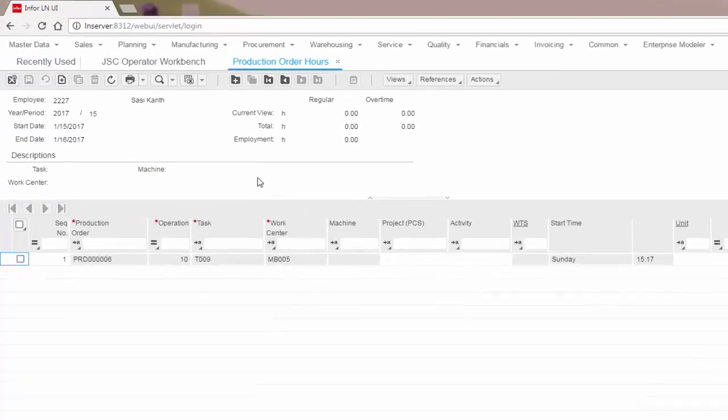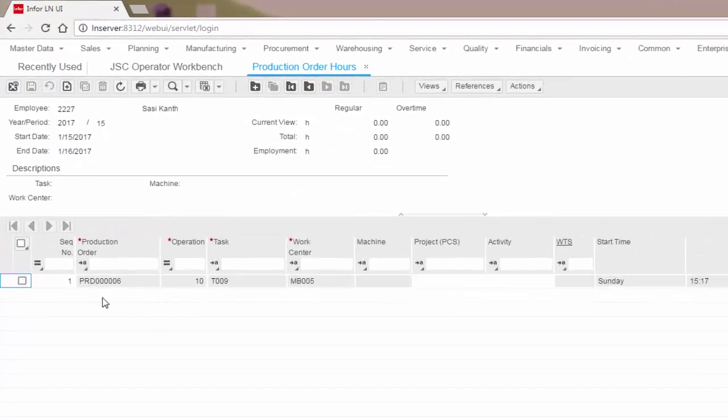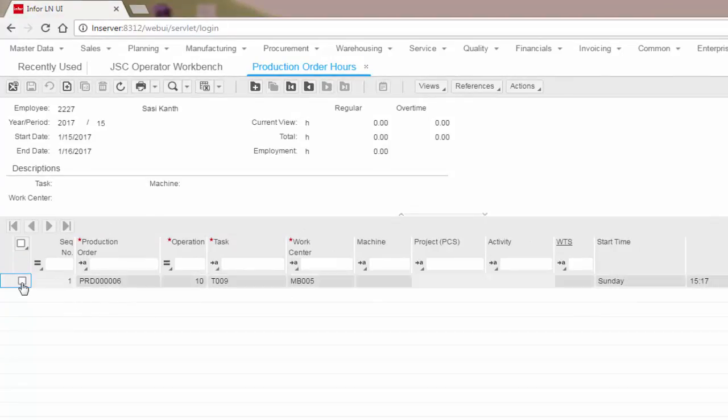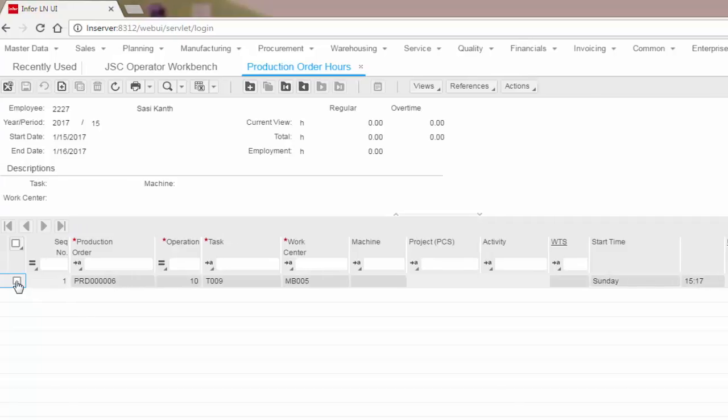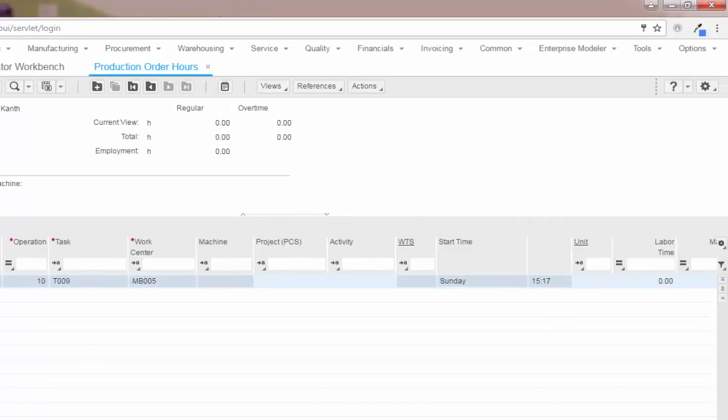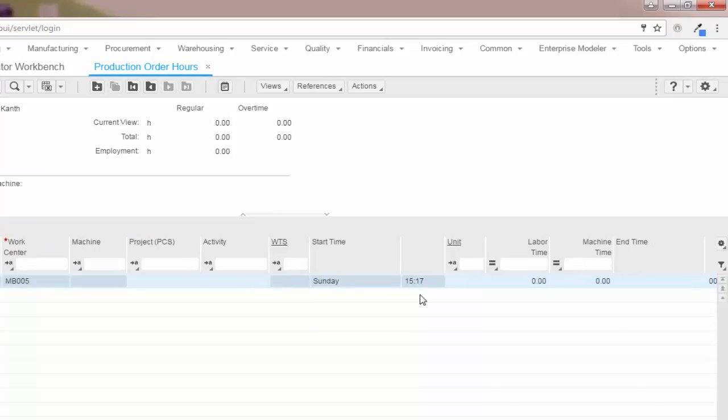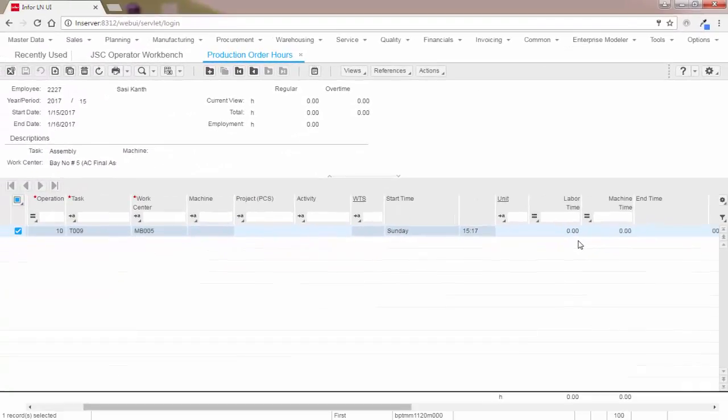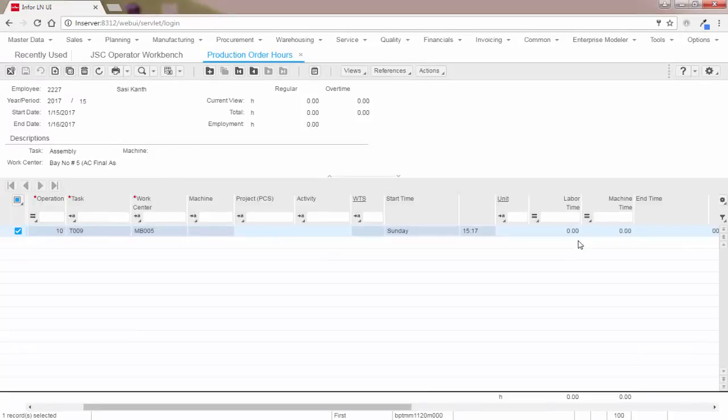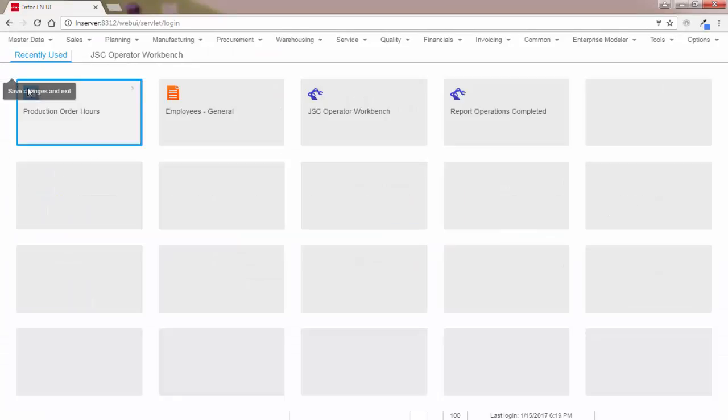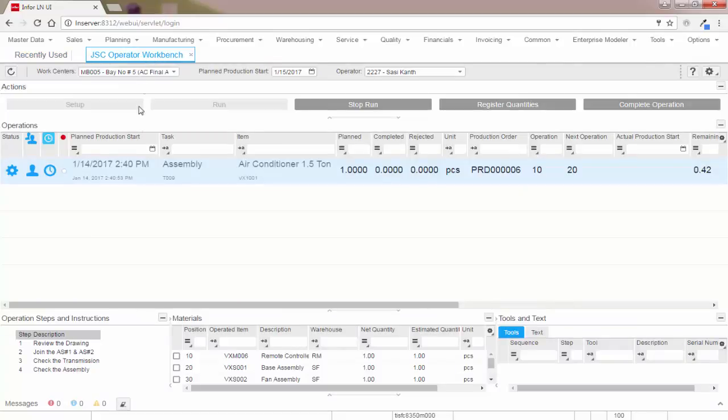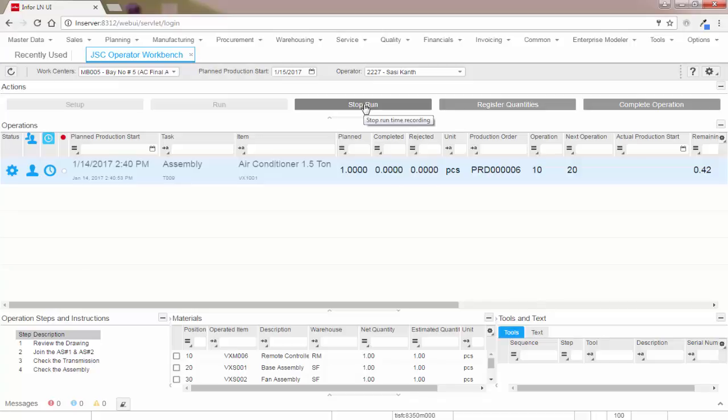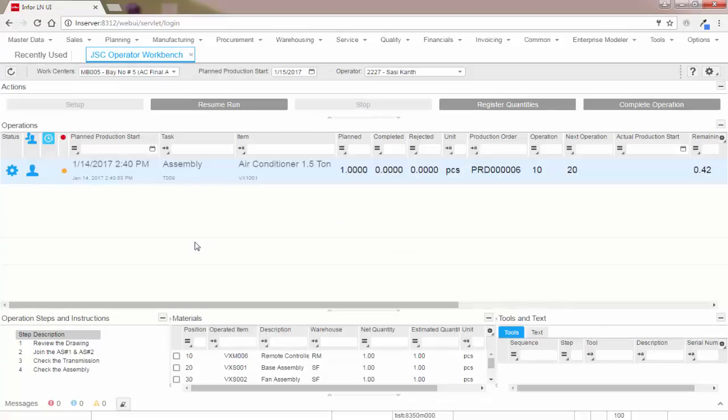Now let's open and check what's happening in the production hours accounting session at this moment. A new hours accounting line has been created to record the actual operation start time. You see the labor time is still zero, which means the operation is still running. So let's close this session and move back to the JSC workbench. Now let's stop the operation. The operation status is stopped.